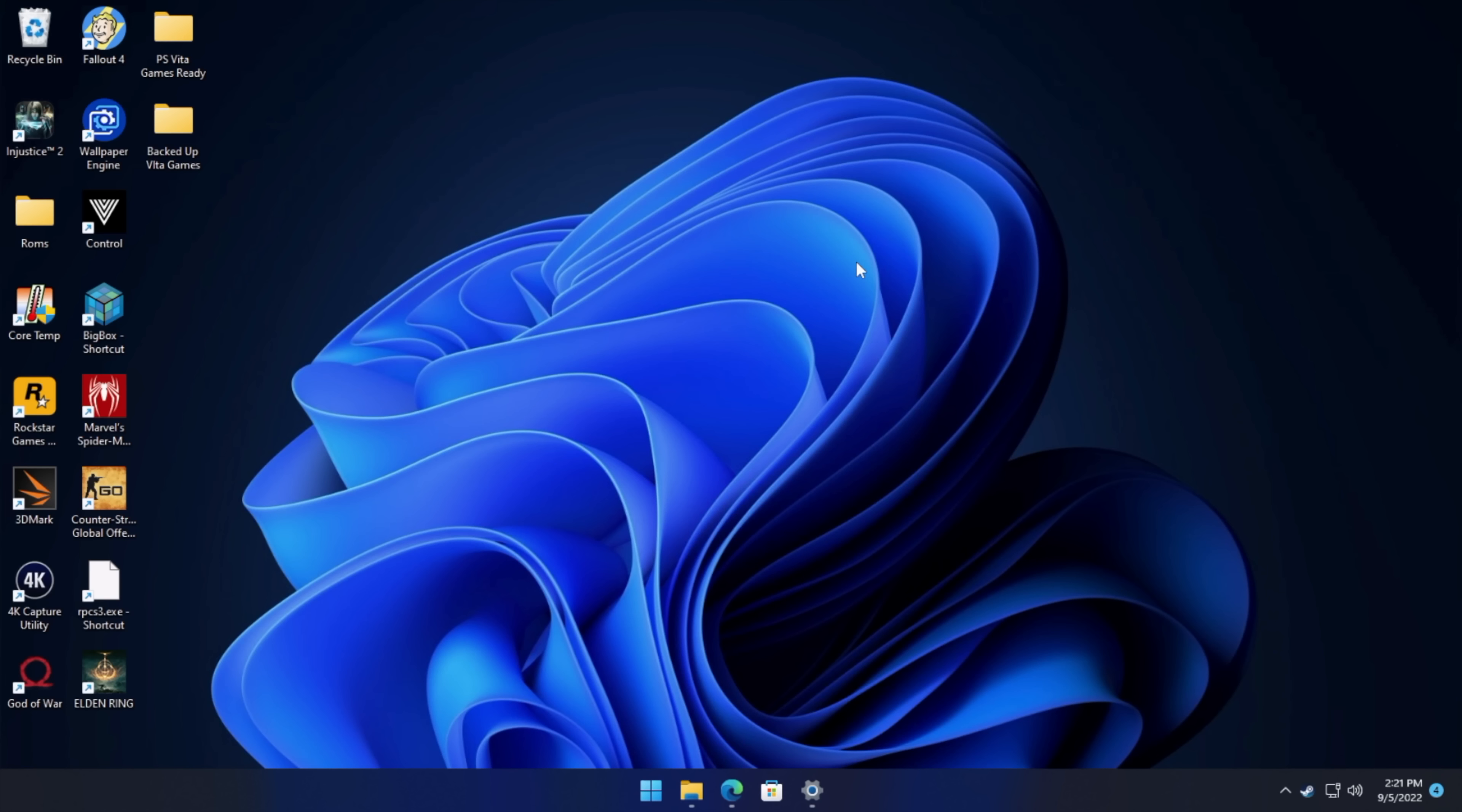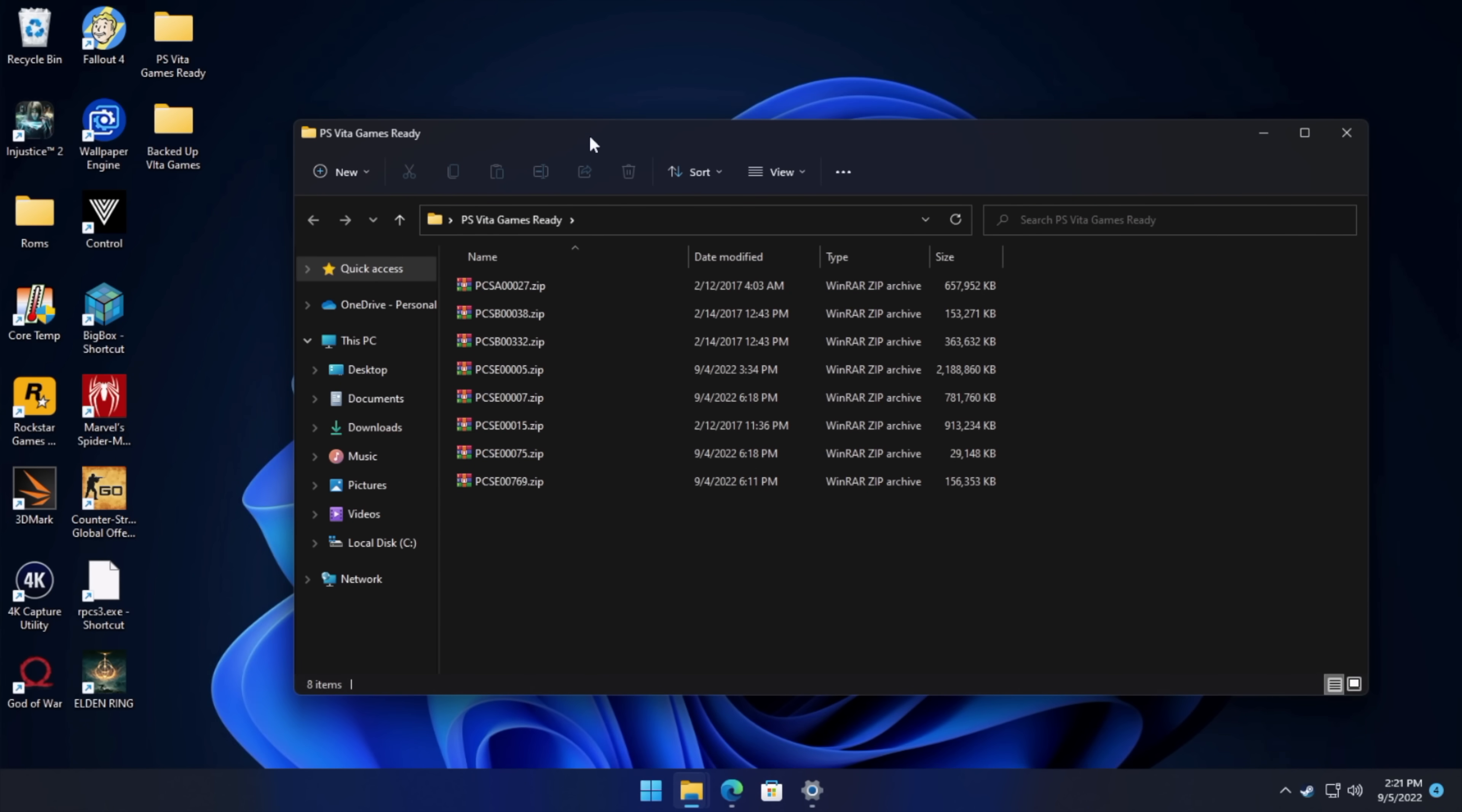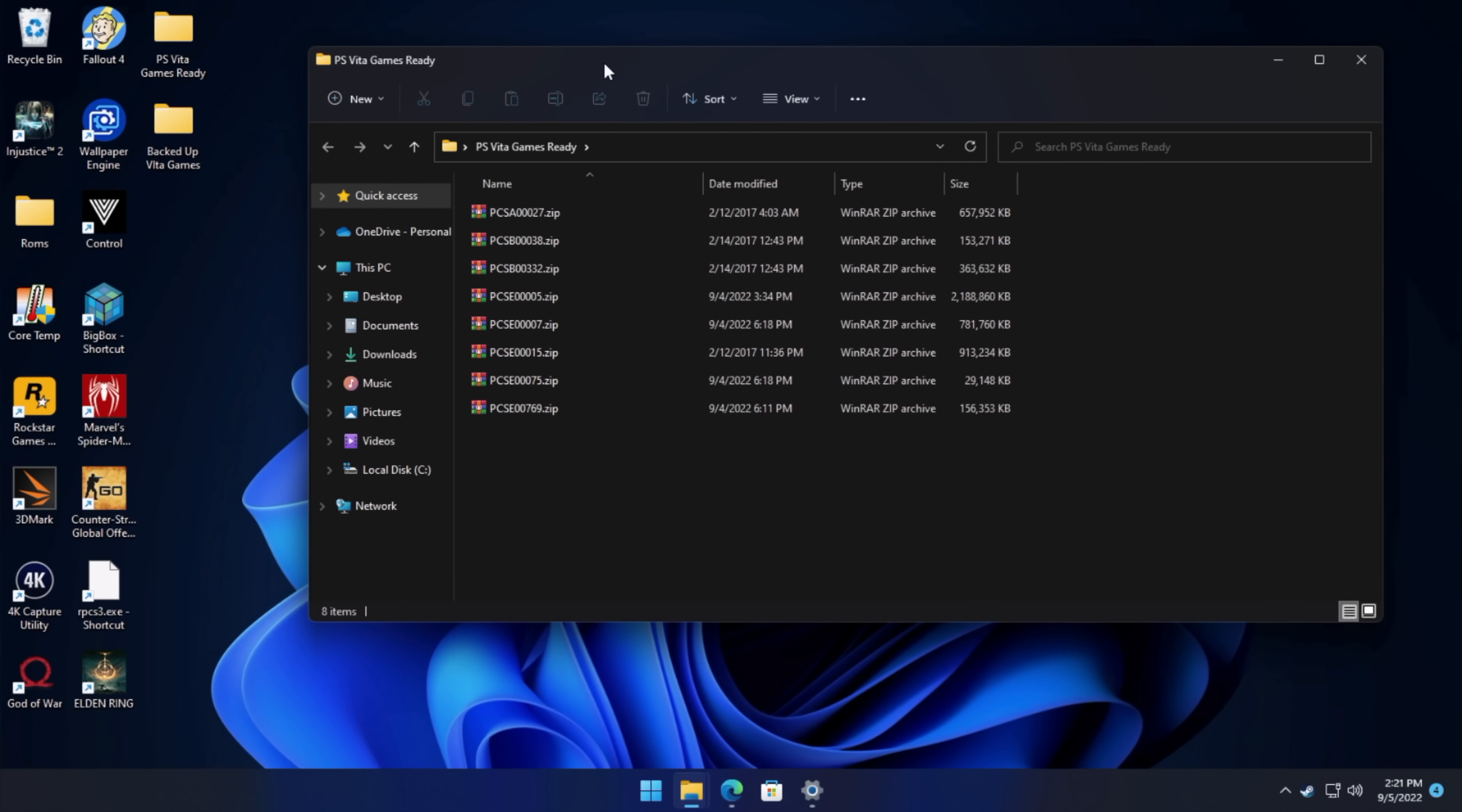And I'll just give you a look at my games here. So I've got a couple folders on my desktop. PS Vita, games are ready. These are the ones that are going to function properly with Vita 3K, and they're all .zip.